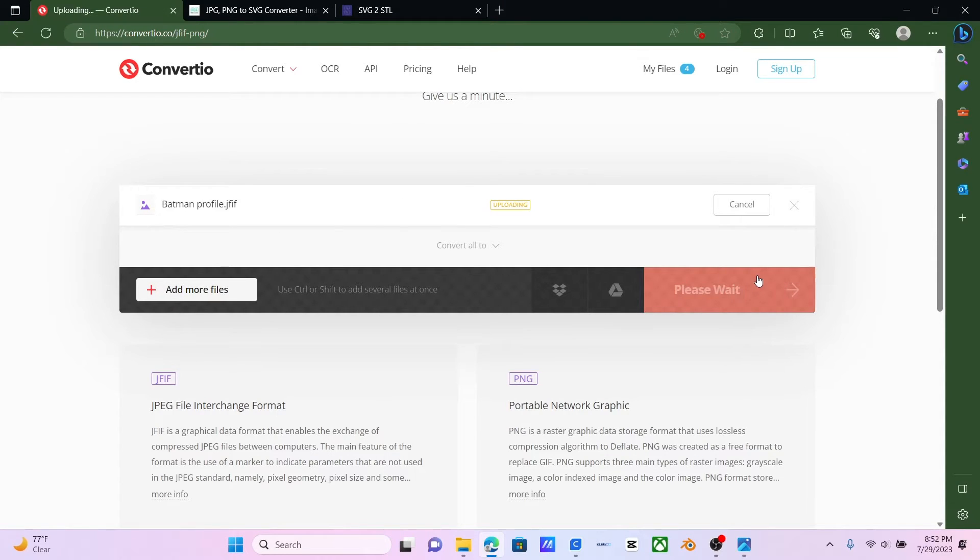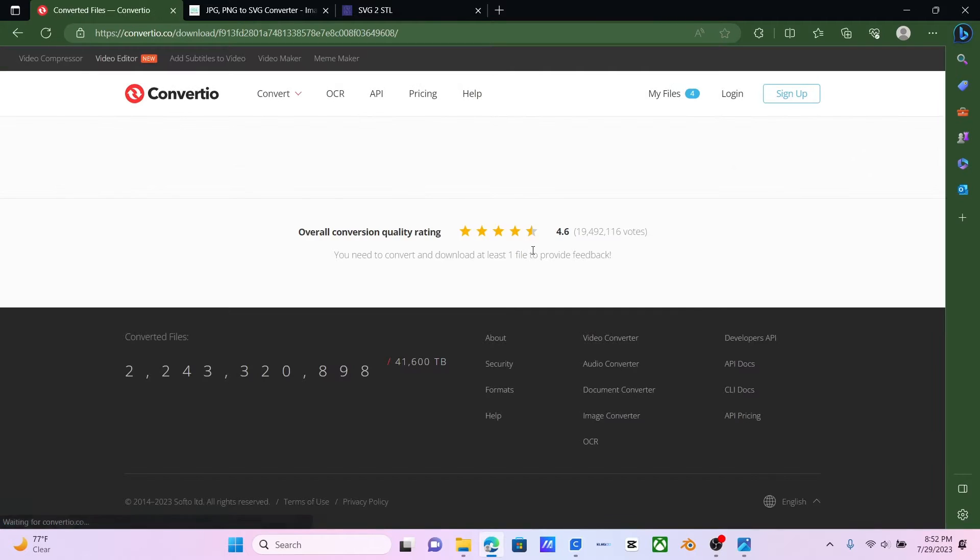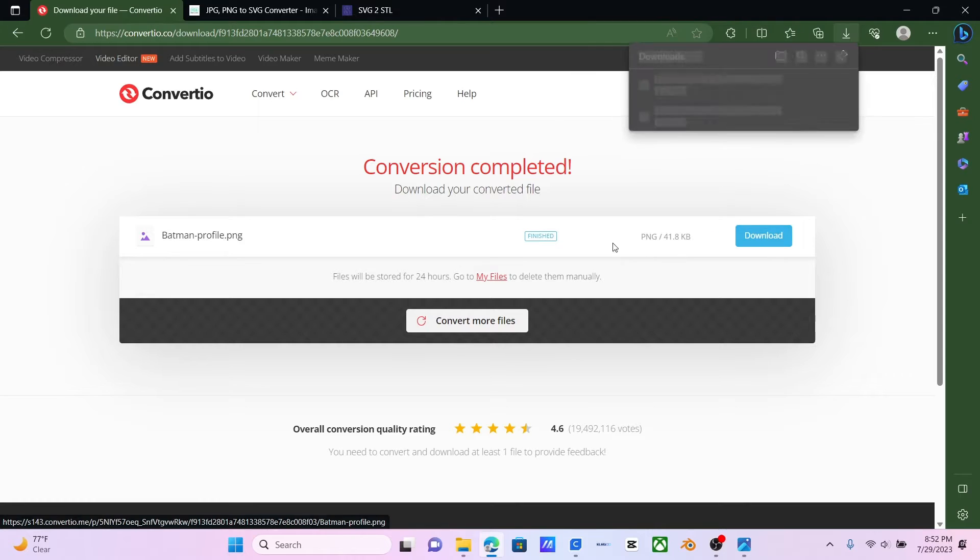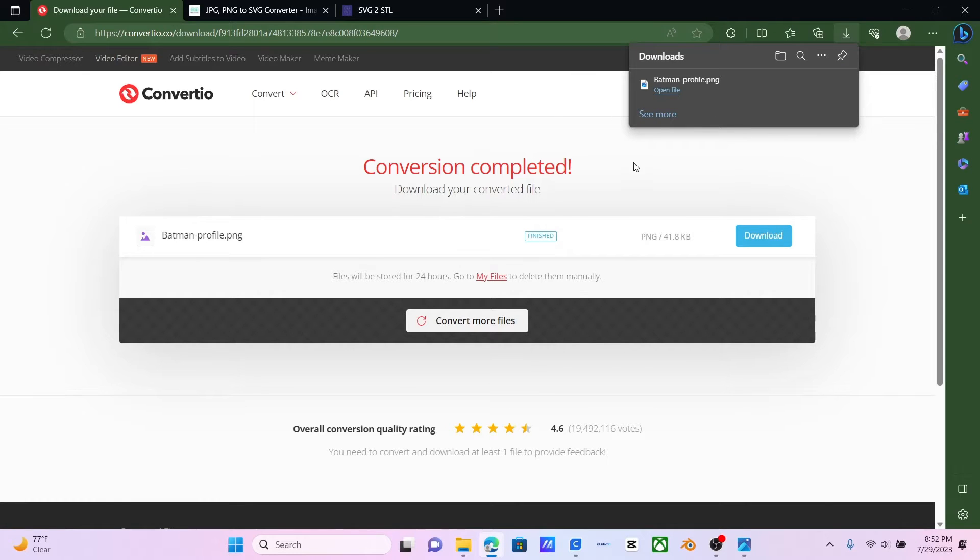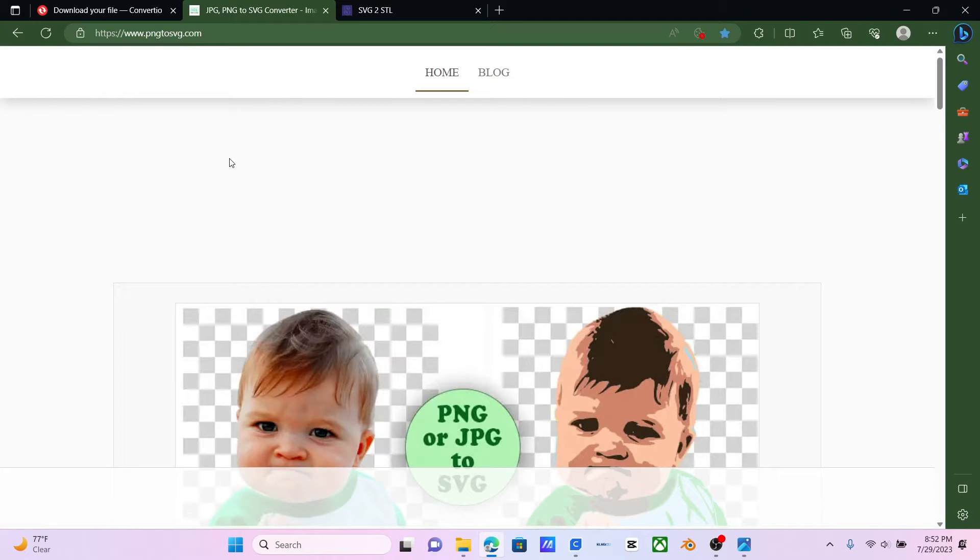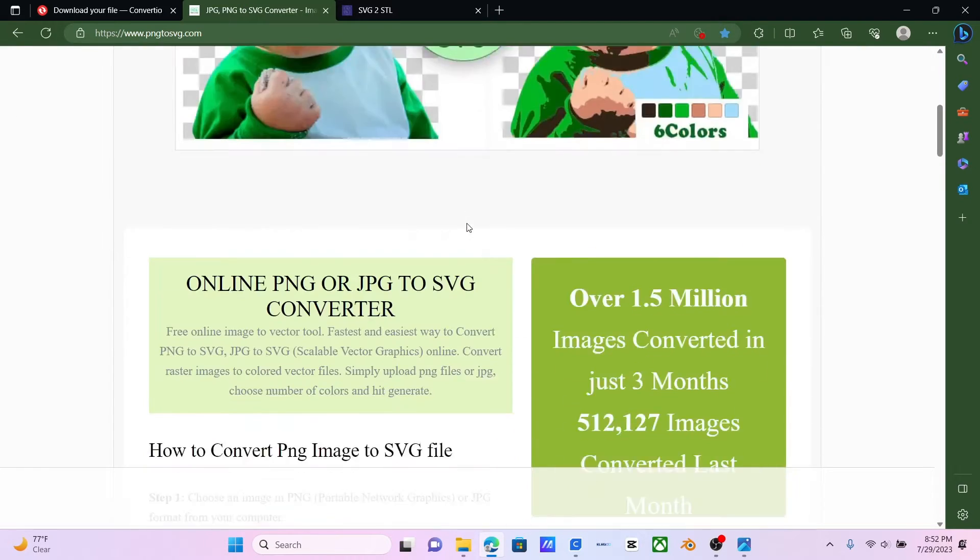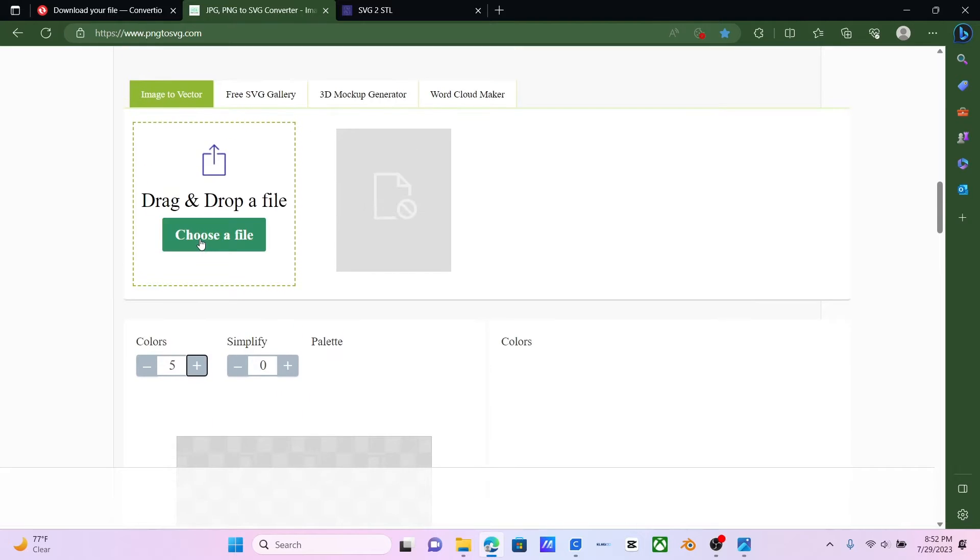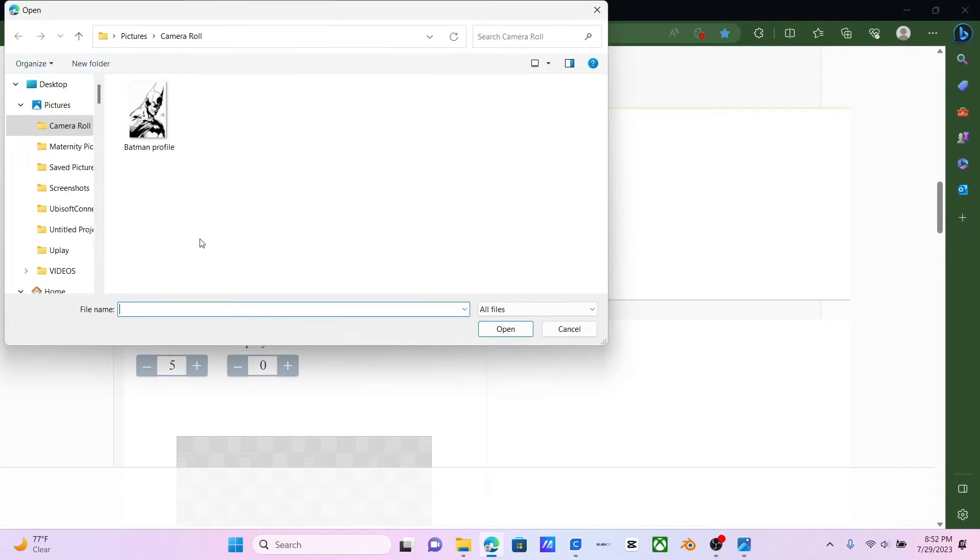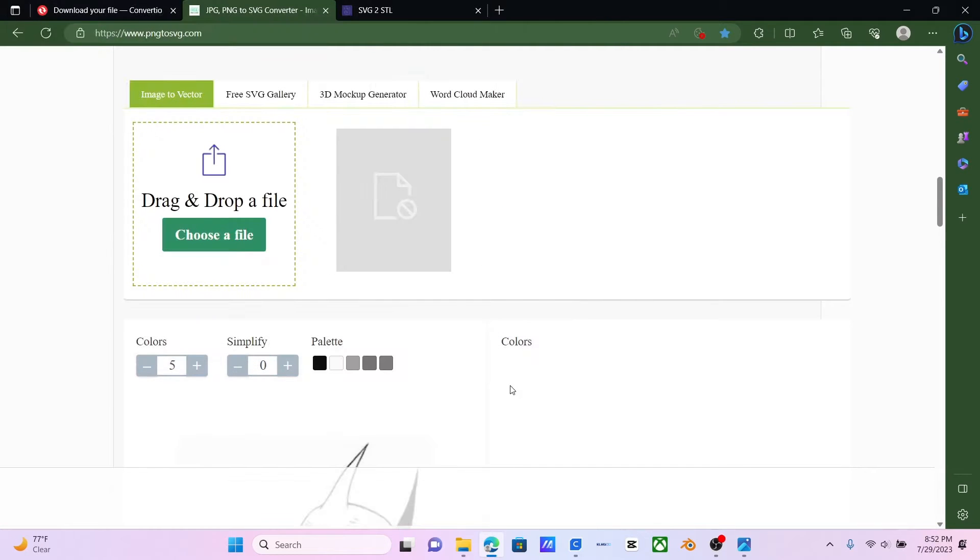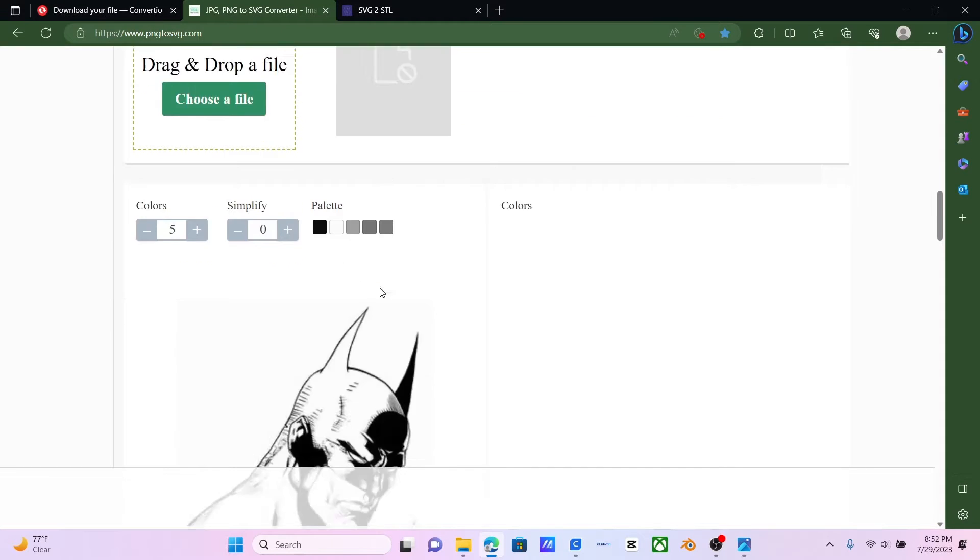And it should download automatically. Or actually, we had to click Download. Now it's downloaded. And then the next step is to head over to PNG to SVG. We will scroll down to here. We choose our file that was just downloaded. So we go to the Batman profile picture.